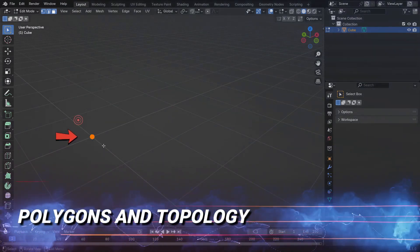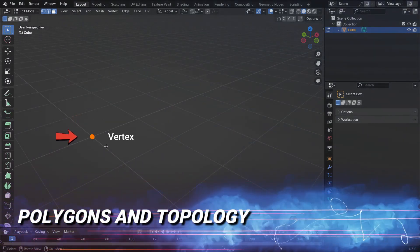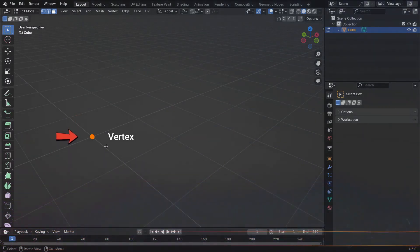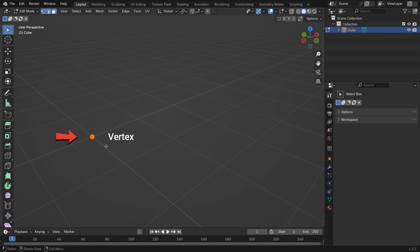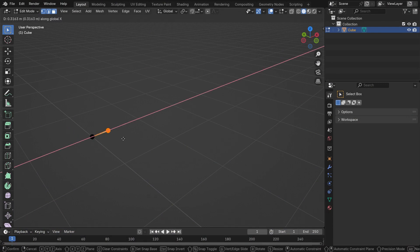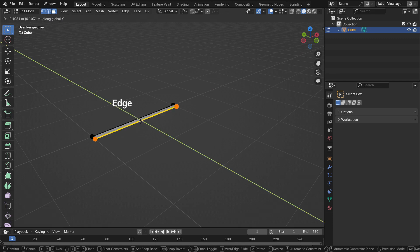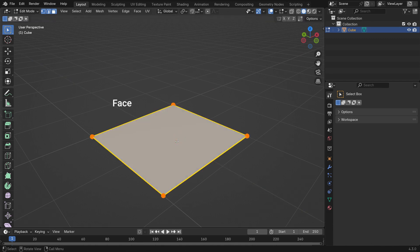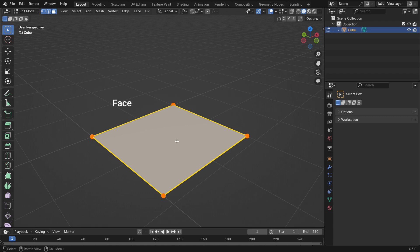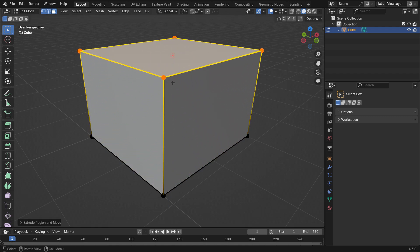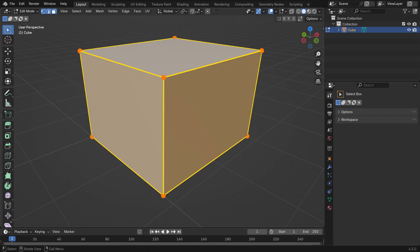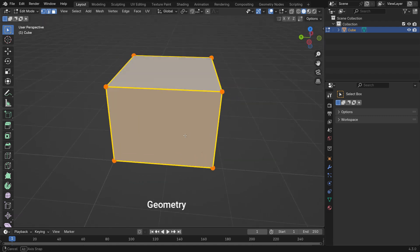A vertex is a fundamental building block in 3D modeling. It is simply a point in 3D space defined by its x, y, and z coordinates. When multiple vertices are connected, they form edges, and when edges enclose a space, they form faces. Together, vertices, edges, and faces make up the geometry of a 3D model.